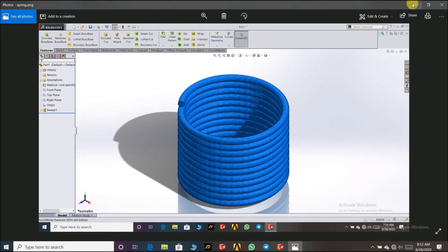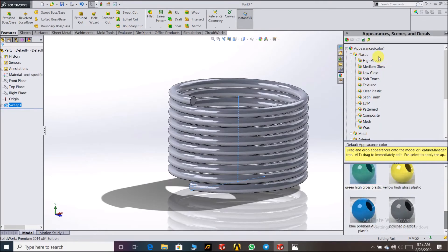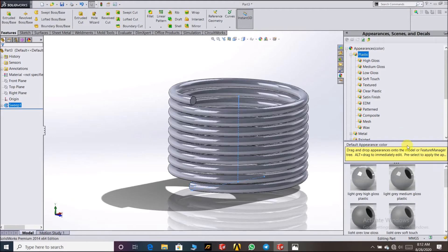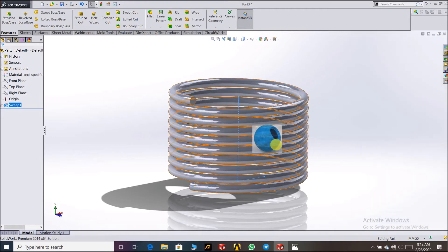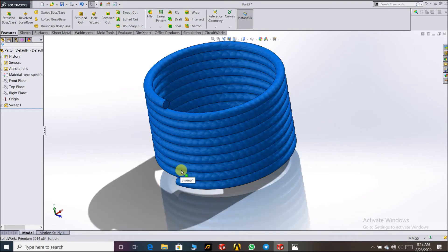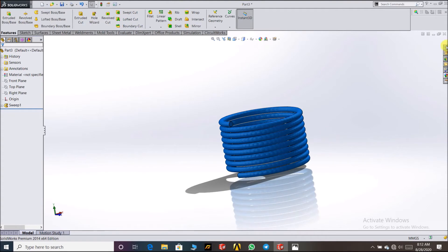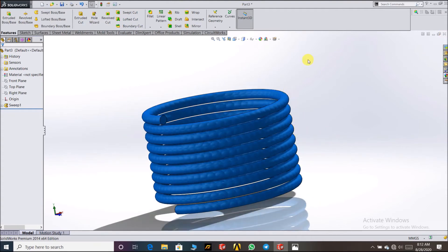From here you can set the appearance — from Plastic, find the appearance. This is my favorite appearance. Look, now it's beautiful! So the first type of spring, the first method, is completed.